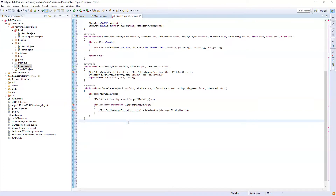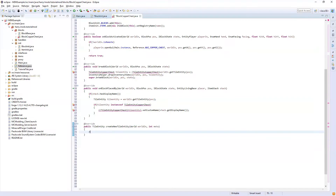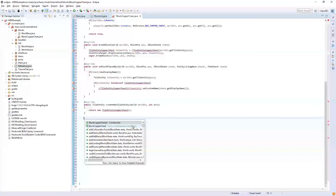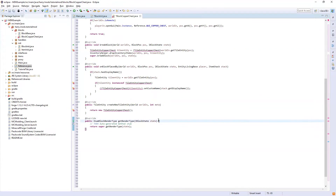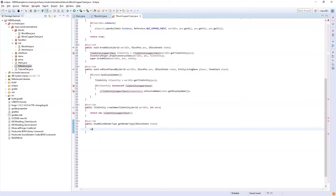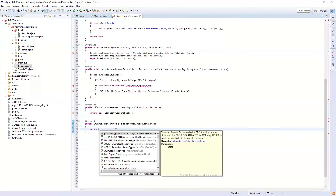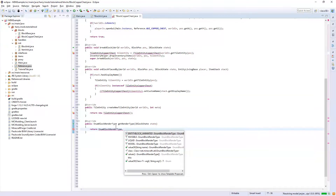Talking of the tile entity, we need to declare that we have one — so createNewTileEntity: return new TileEntityCopperChest. The next function is getRenderType. All the functions after this are going to be about our rendering and the way it looks. Since we are going to have the chest opening animation we need to return EnumBlockRenderType.ENTITYBLOCK_ANIMATED.